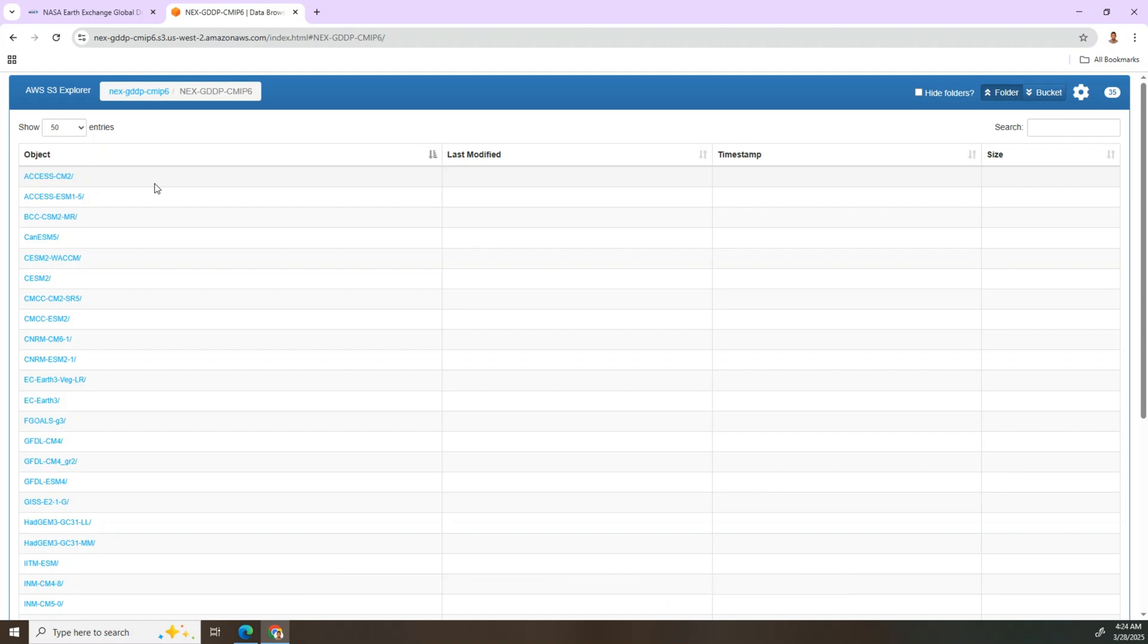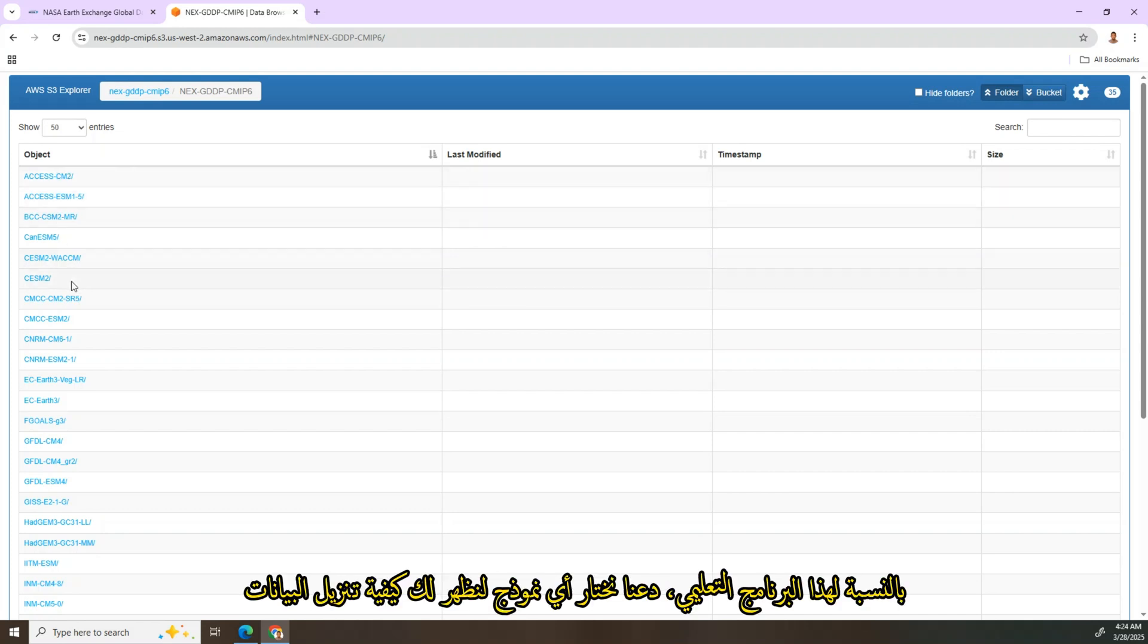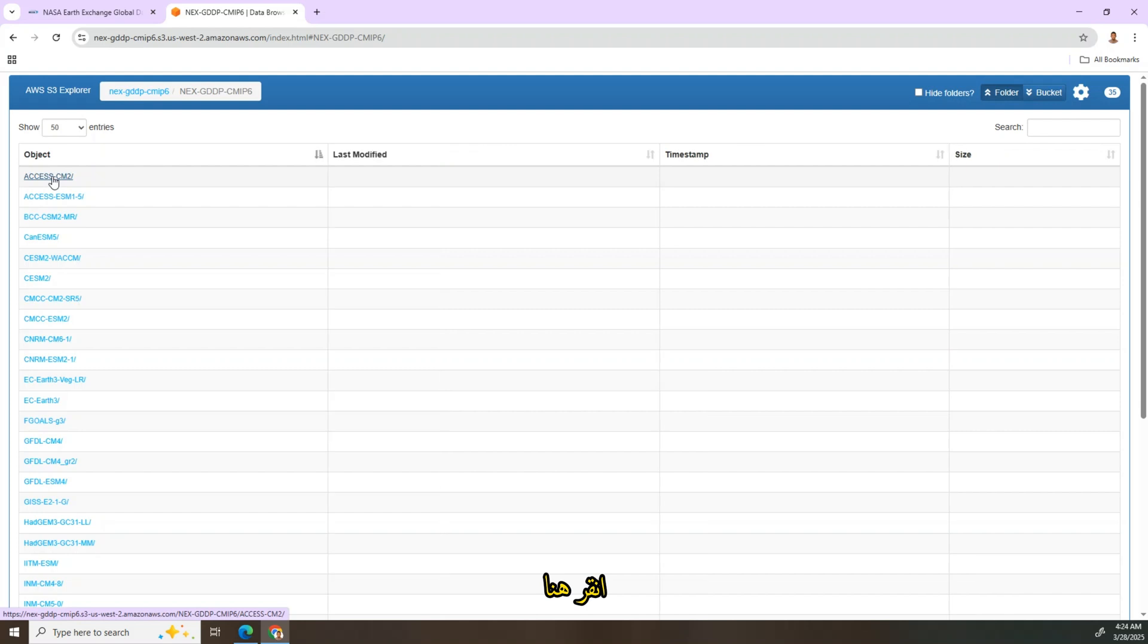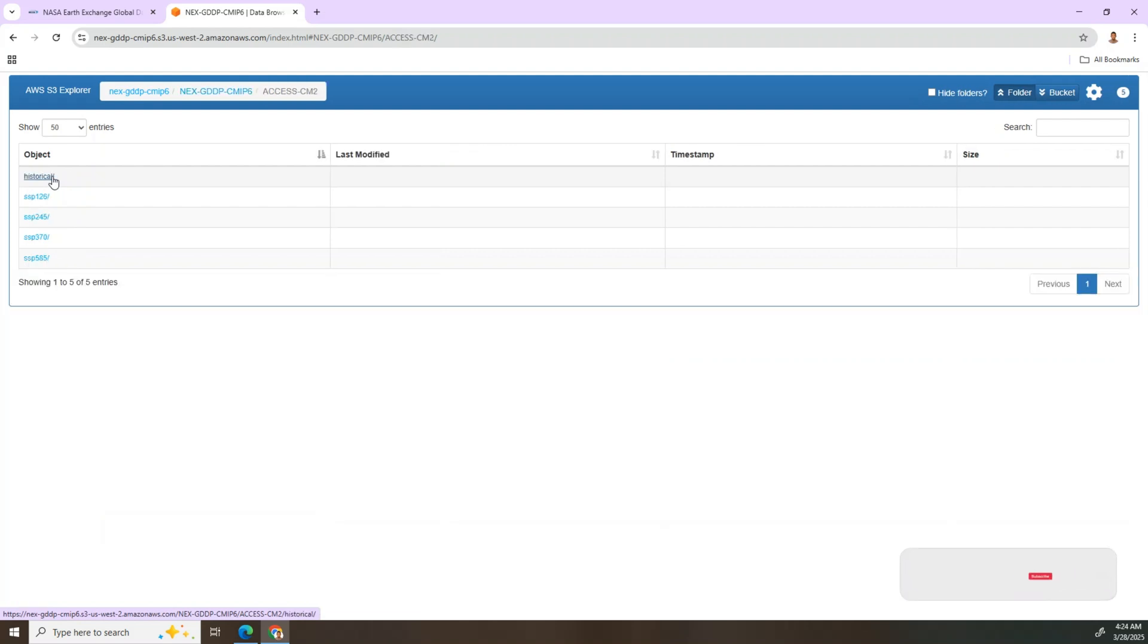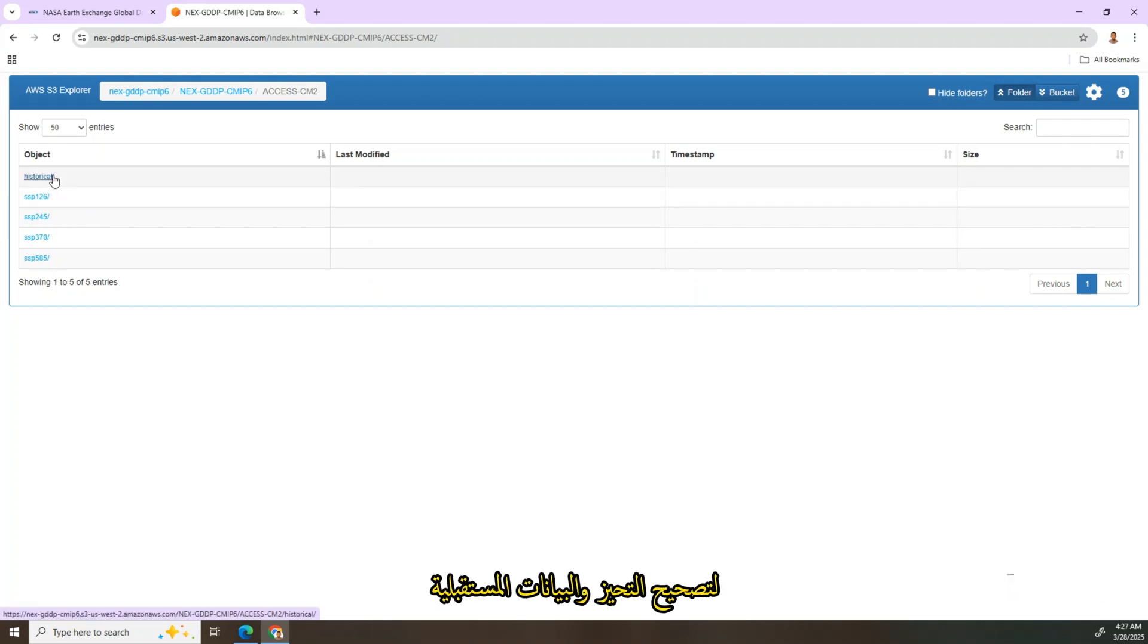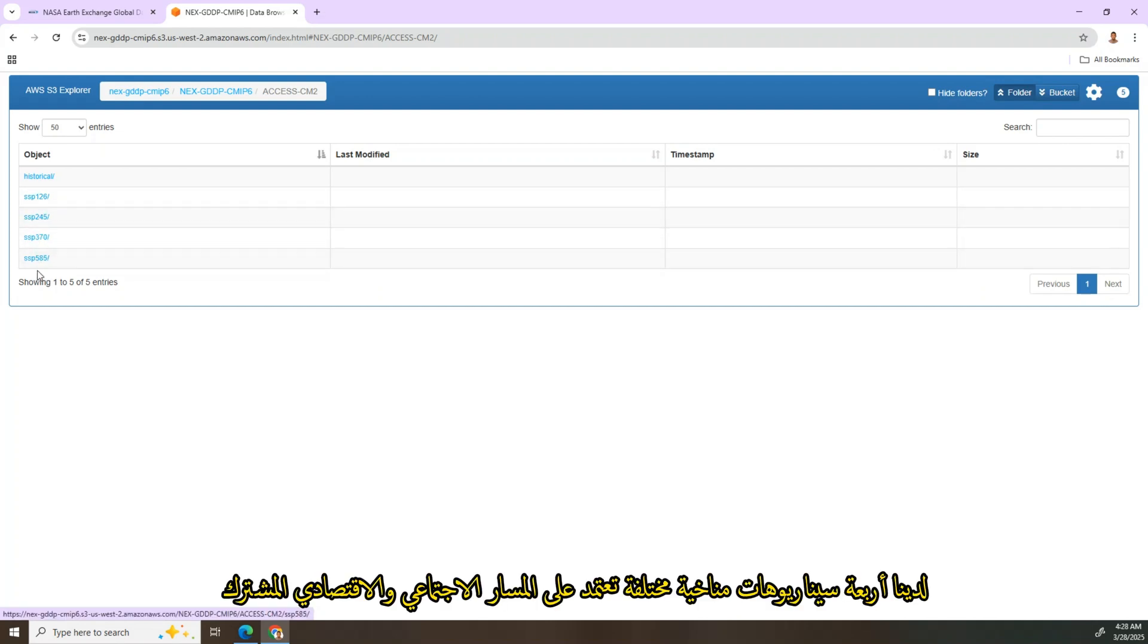For this tutorial, let's select any model to show you how to download the data. Click here. In this page we have two main sections: historical data, which is important for bias correction, and future data.